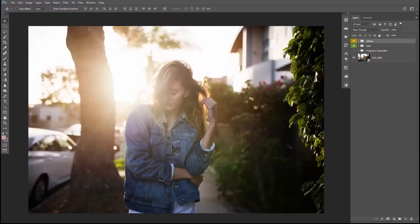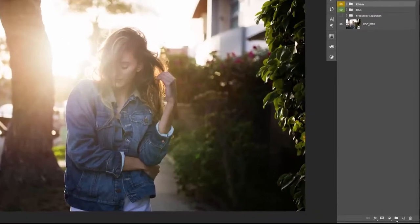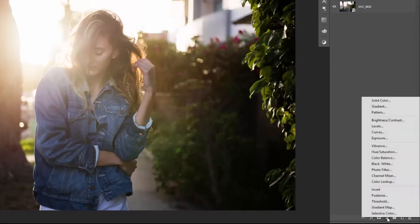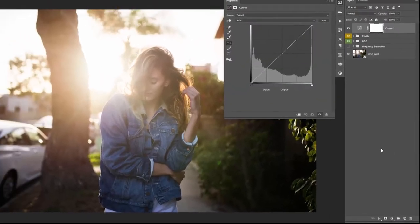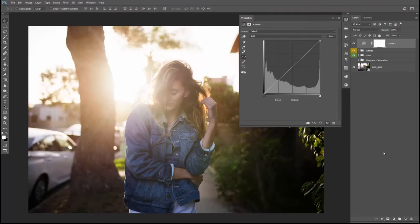To create this effect we need an adjustment layer and we need the curve, so click down here and create a curves adjustment layer. And no worries if this is the first time you're seeing the curves adjustment layer, I'm going to explain it very easy and very quickly.